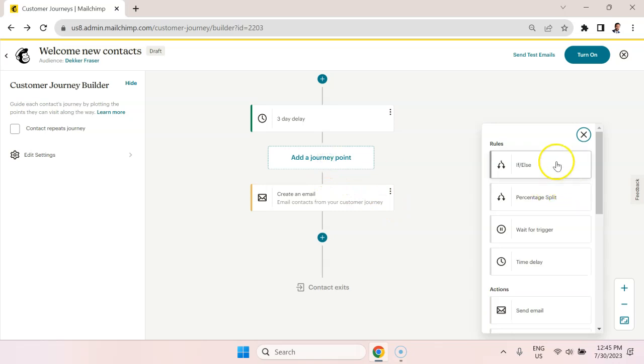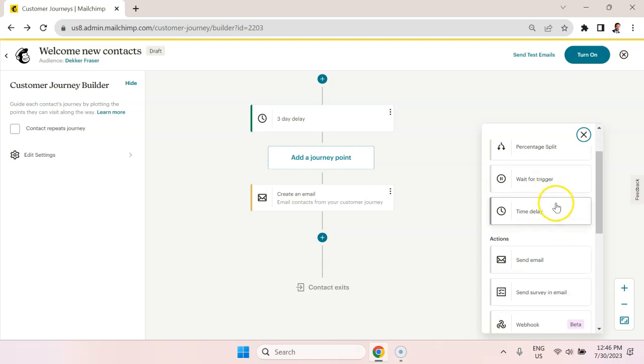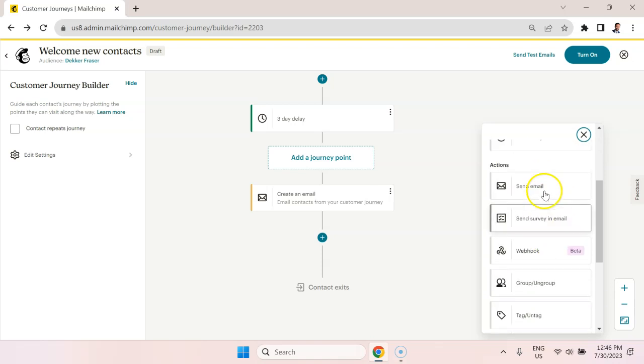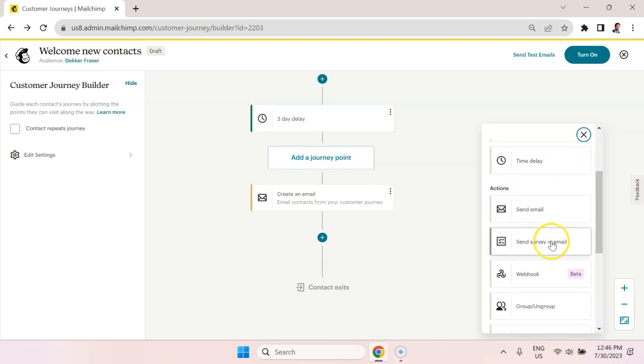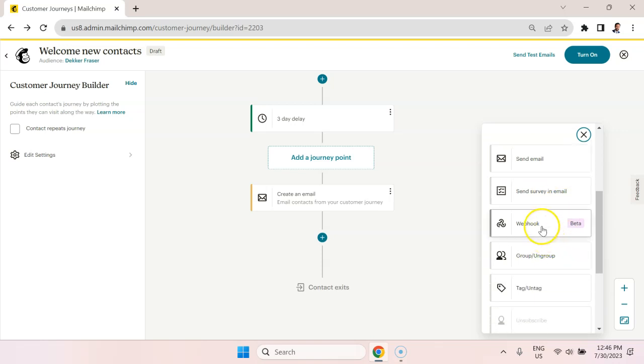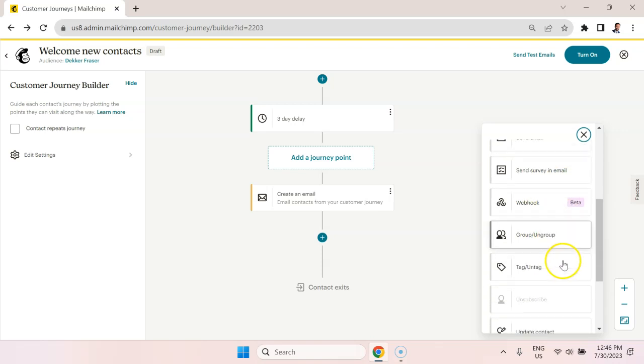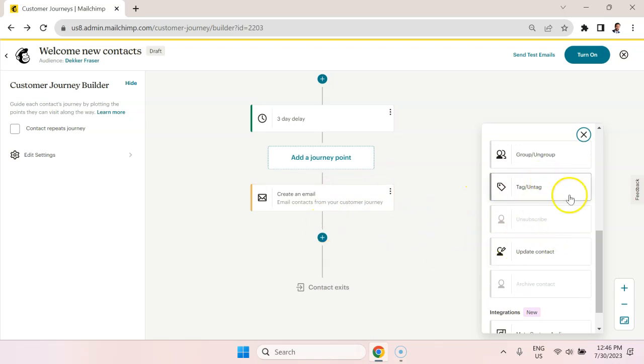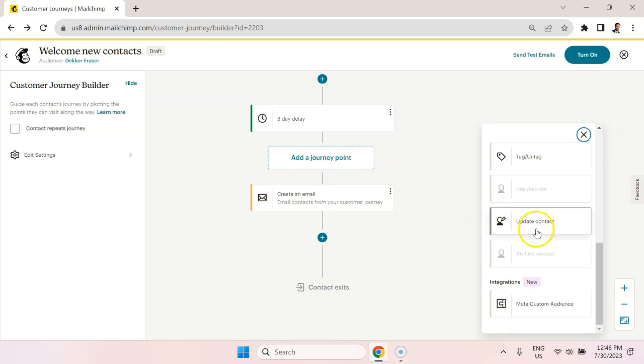I just want to highlight some of the more advanced features here. We have if-else conditions, percentage split, wait for trigger, time delay, which is the standard that I use, send emails and survey, webhook, group on, group tag on tag. So maybe they reach a certain point, and then they get tagged and then put into a different sequence, update contact, etc.